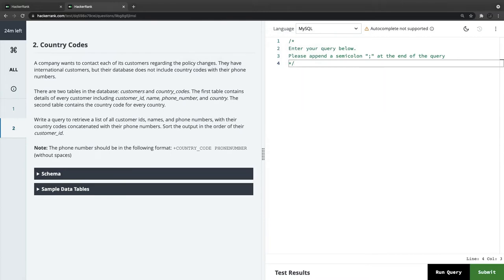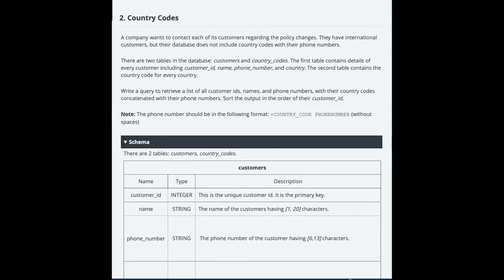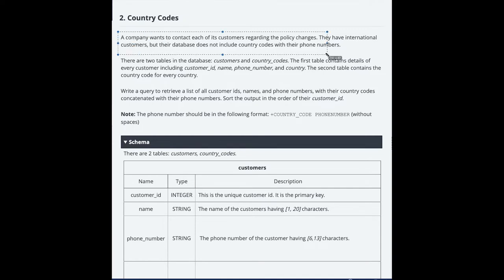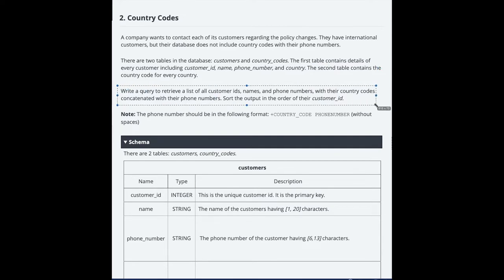Now we move to the second problem statement about country codes. My session timed out due to internet issues, so I'll demonstrate using another account. The problem: a company wants to contact each customer regarding a policy change. There are two tables — customers and country codes. Write a query to retrieve customer IDs, names, and phone numbers concatenated with their country codes, sorted by customer ID.